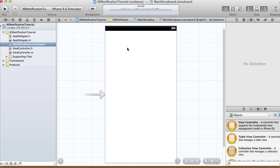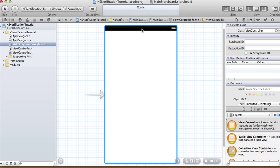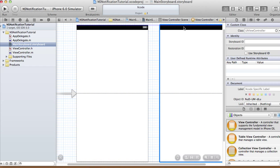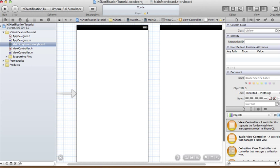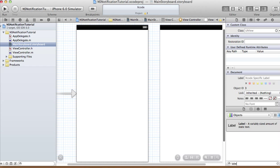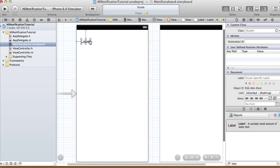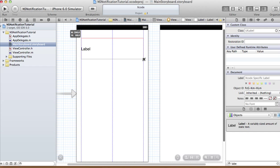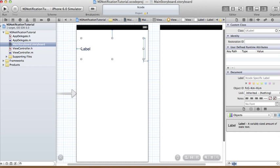Let's go to the storyboard. Here we're going to have two different view controllers. The first view controller is going to have a label and a button, so let's add a label, change the size, and add a button.